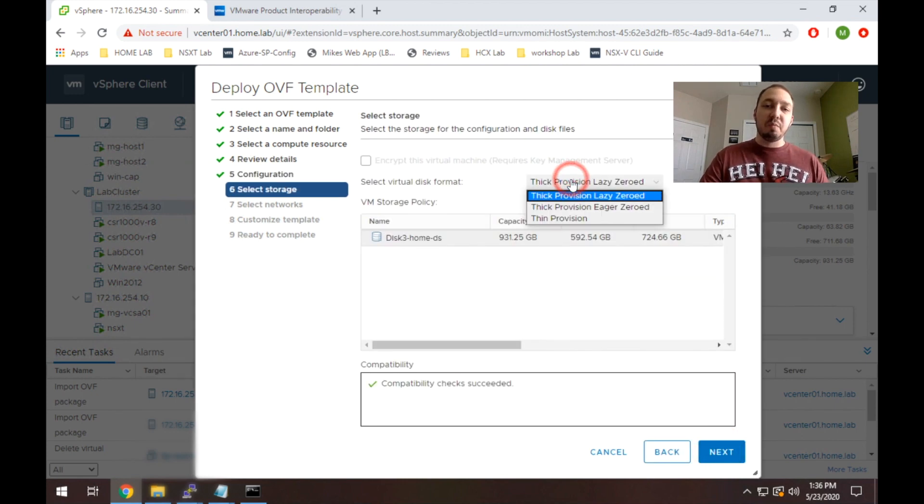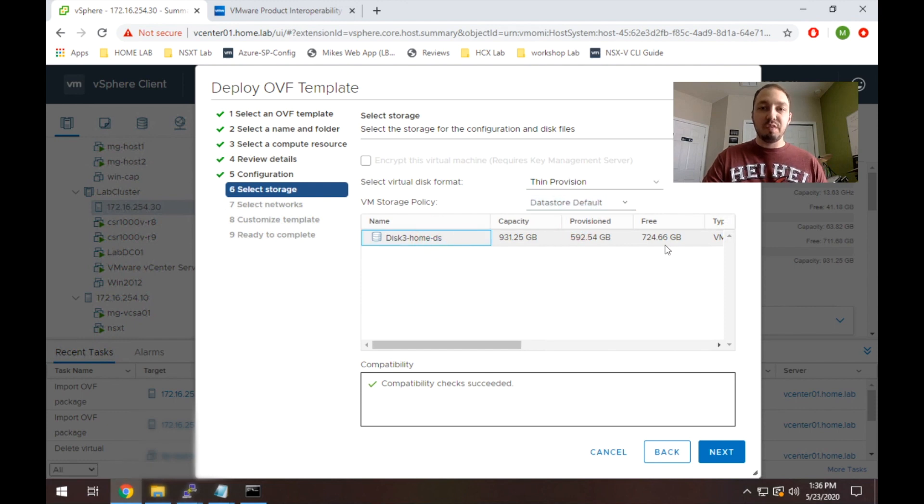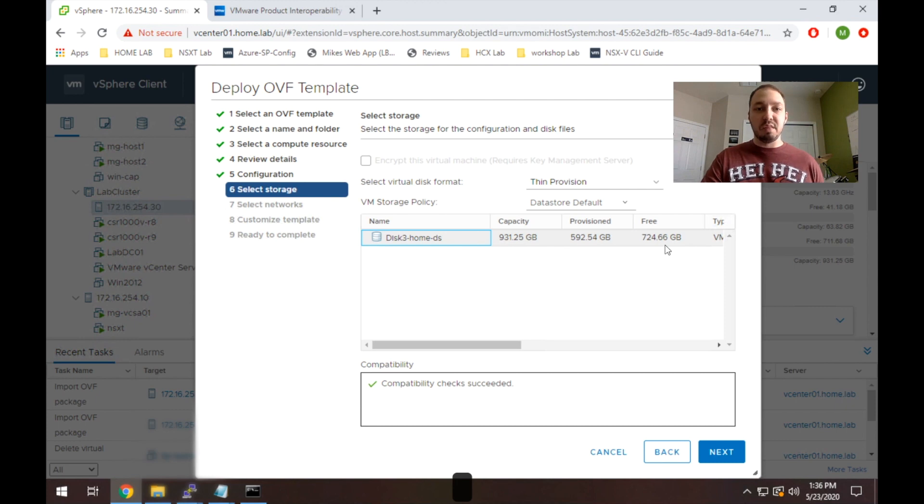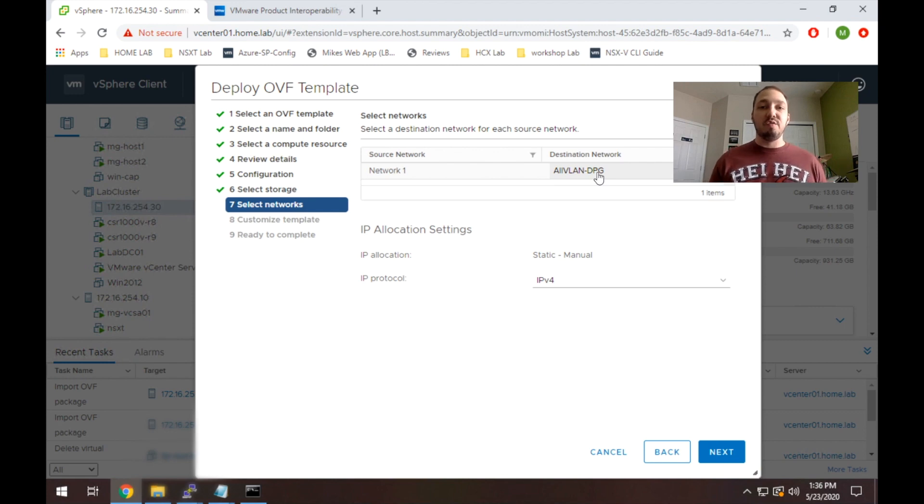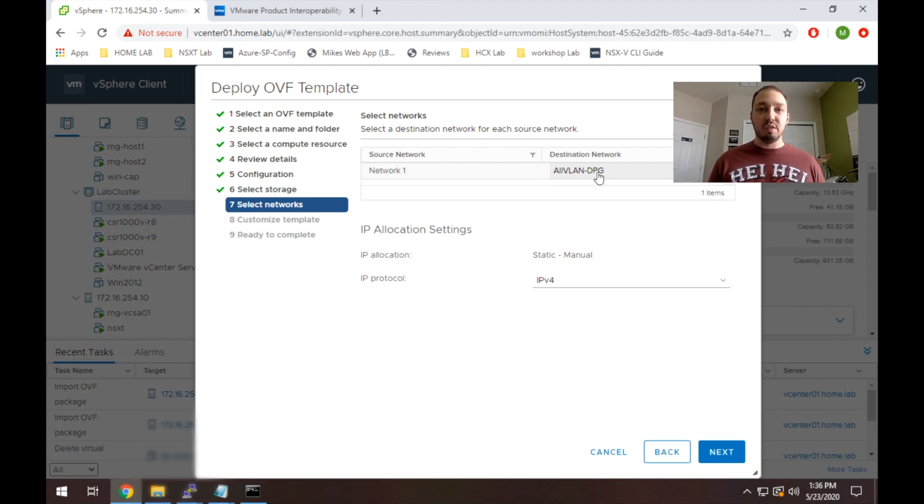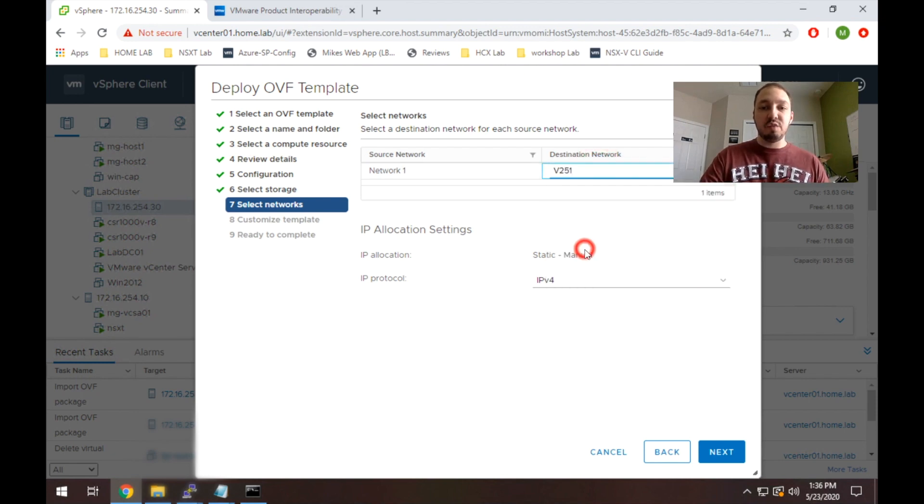I'm going to thin provision this. So we're going to select our storage that we want this to land on. We have plenty of storage available. I believe the requirement is 200 gigs. Don't quote me, there's documentation on that, but I think it is 200 gigs of storage. So what this is asking you for is actually the network for the management of the appliance, nothing else. So in my case, I'm using VLAN 251. So I'm going to select that.